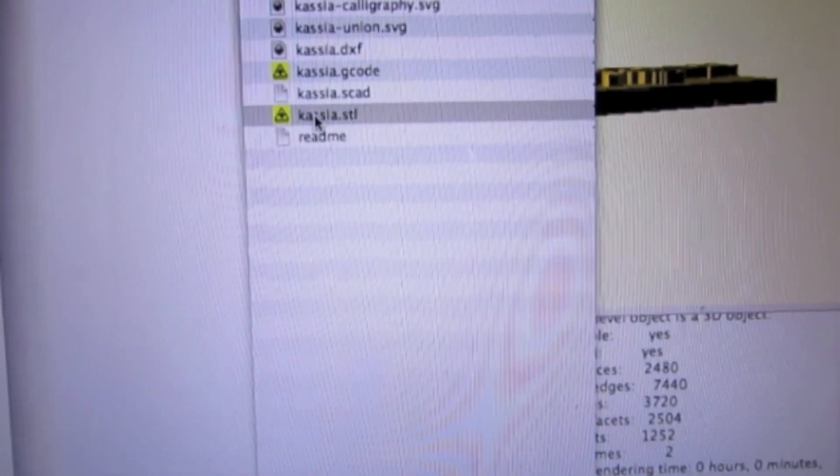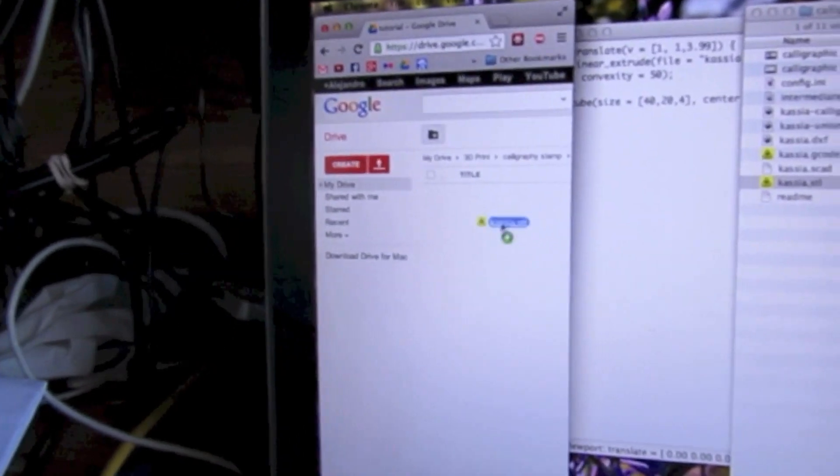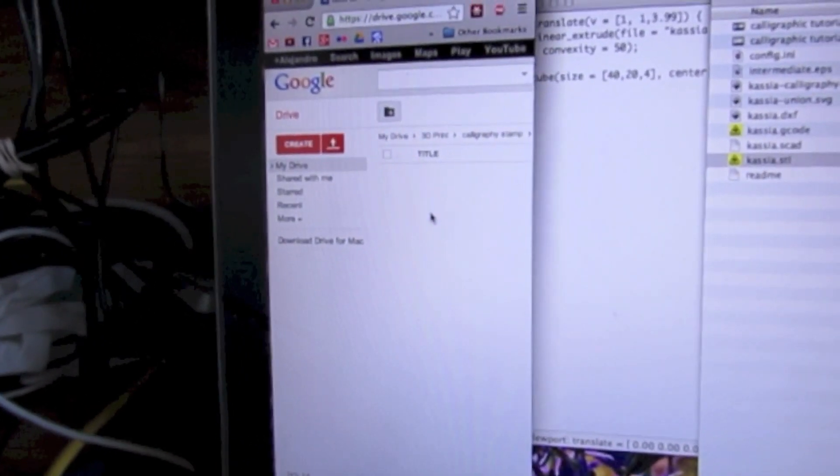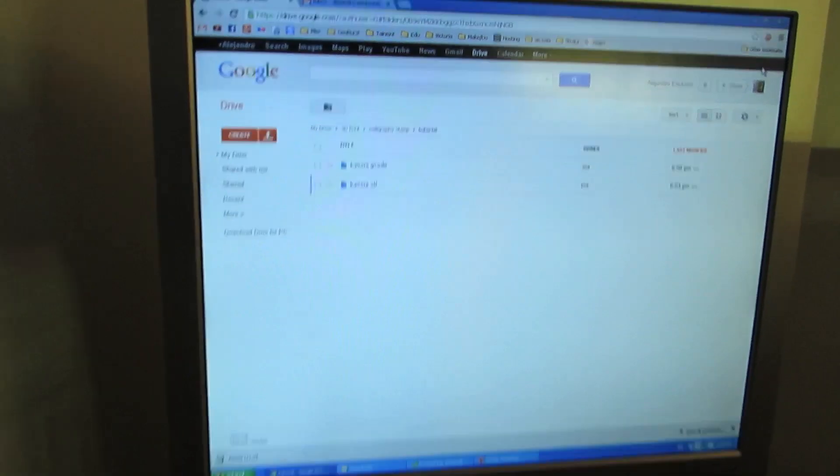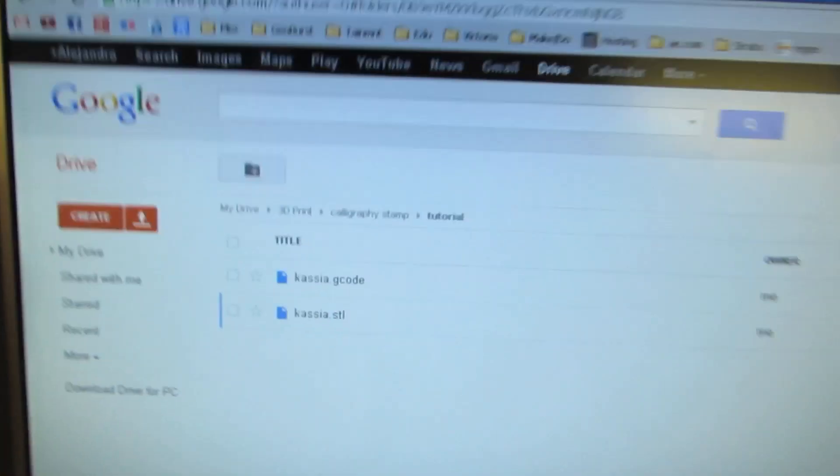At this point, I take the STL and I'm going to use Google Drive to send it downstairs. There it is, it's uploading, and I'm going to race downstairs to see if I can get there before the file.